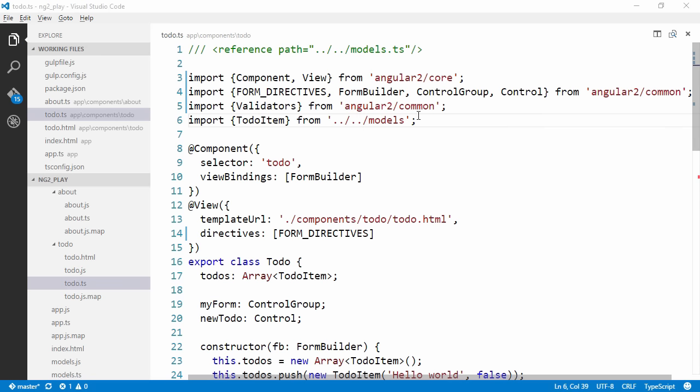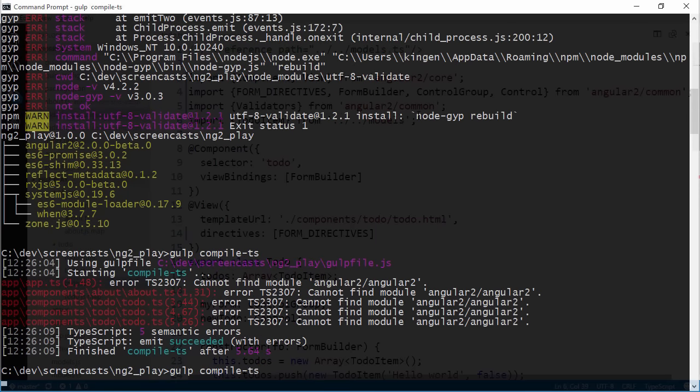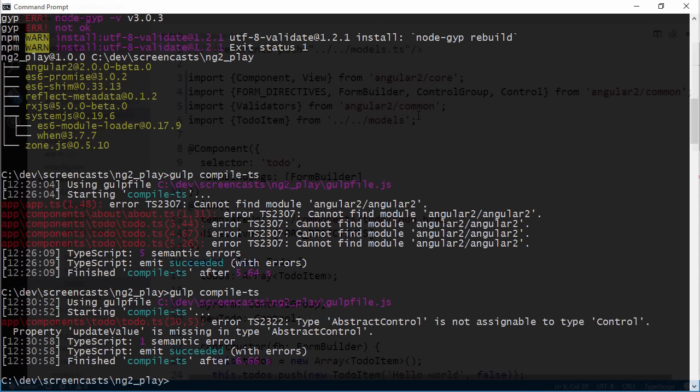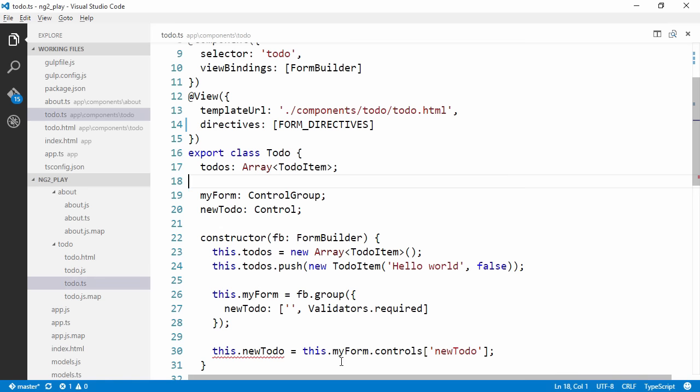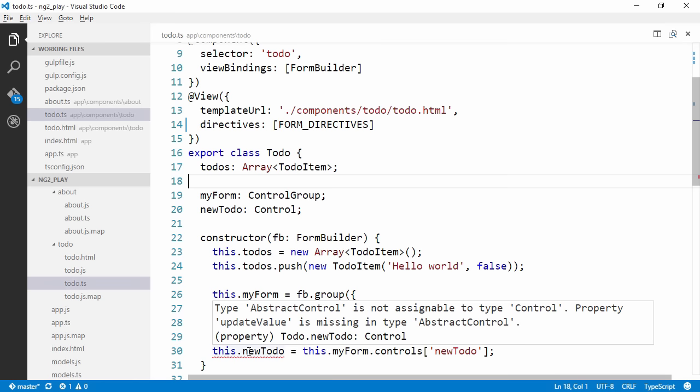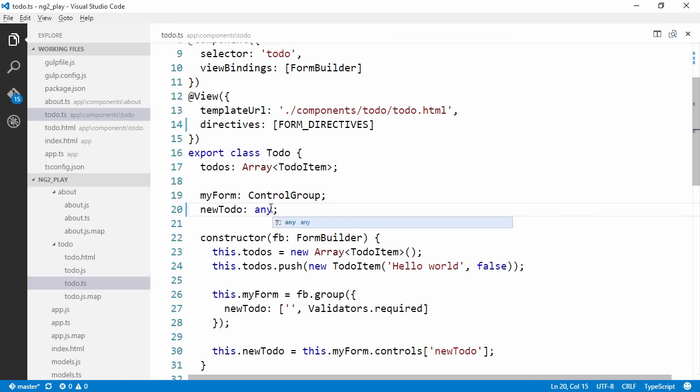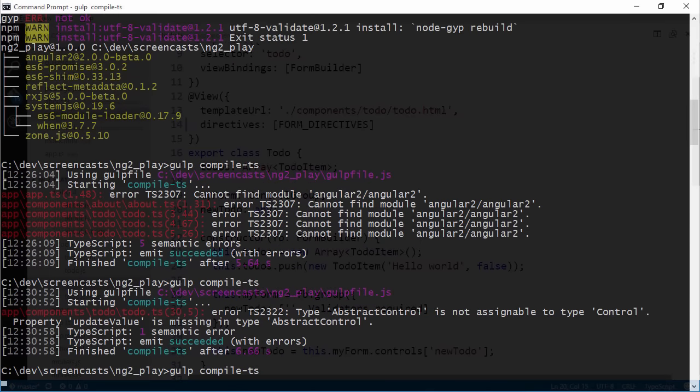Let's see what happens now. Let's try compile again. We are almost compiling. Looks like we have some kind of type error on line 30. Let's take a look at that. I think let's just go with any for now. Now compile.